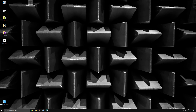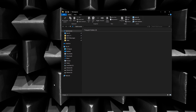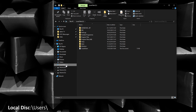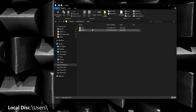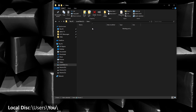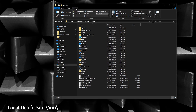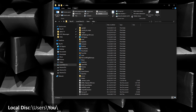First of all, make sure Fortnite isn't running in the background. Then open up your explorer and navigate to your local disk where the user folder is located. Select your user folder. The folder we are looking for is usually hidden by default, so you need to go to View and check the Hidden Items option. Then look for a folder called AppData.